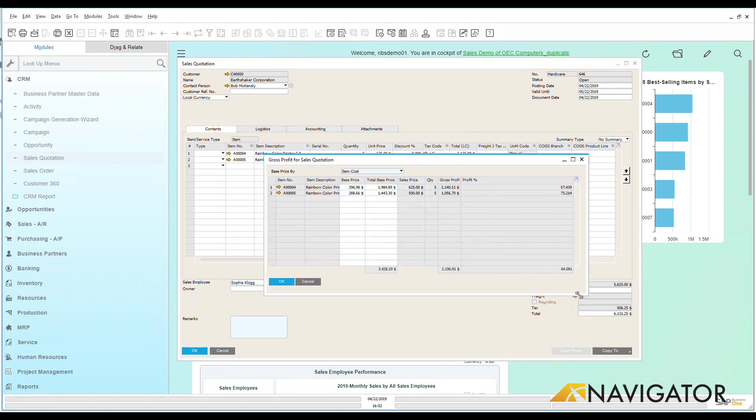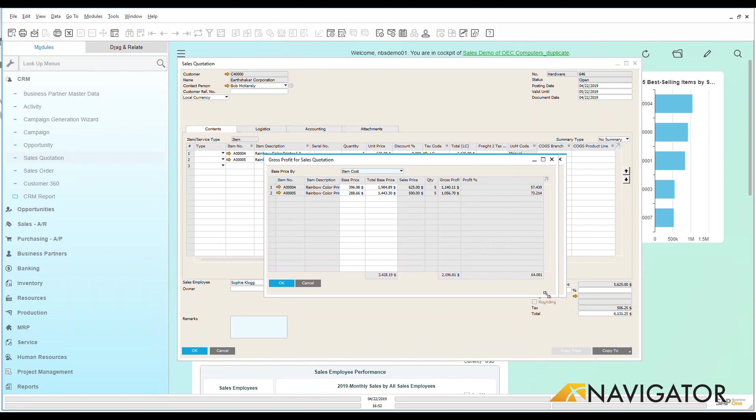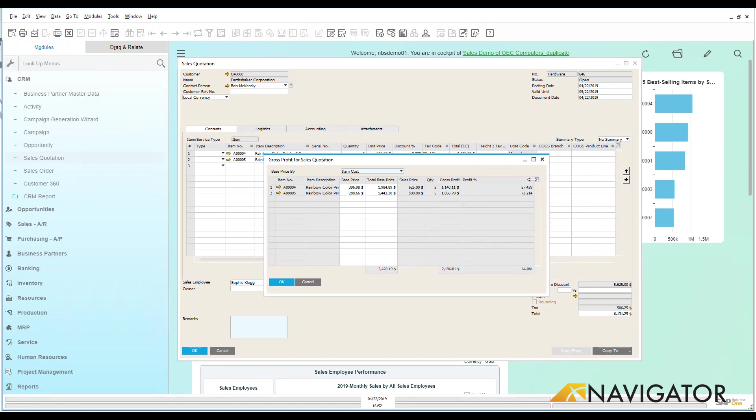And this is a really nice way of being able to see, okay, based on that quote and the price within my system, what is my profit on this? So nice visible. And I go into gross profit in greater detail in other videos.